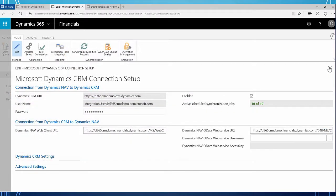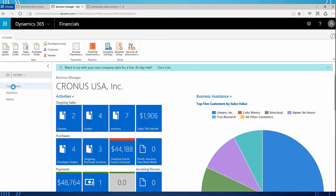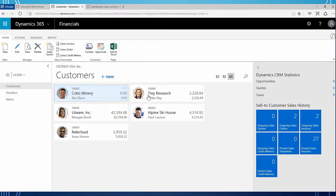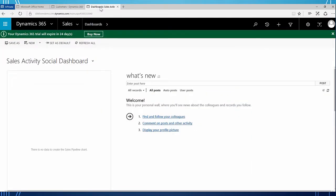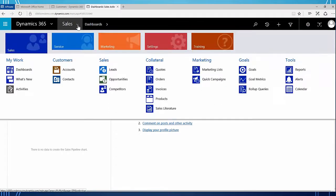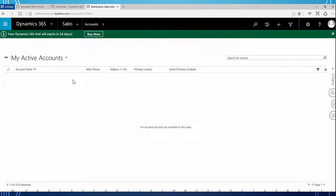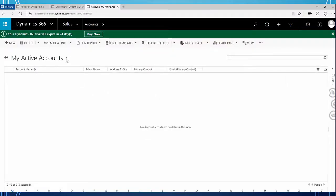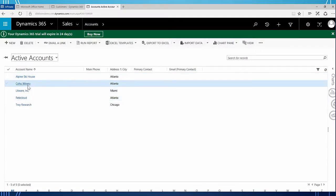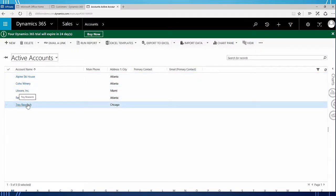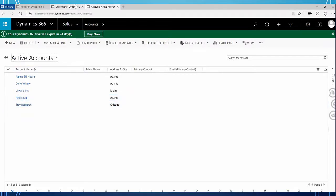I'm going to close this window and close my CRM connection setup window and go to my customers in Dynamics 365 for financials. Here you see a list of my customers - I personally like to view it in the list view. I have five customers and I just set up a brand new CRM, but I've already set up my synchronization. So I'm hoping that these customers are now over in CRM. If I click the drop down to sales and go to accounts - these are defaulting as my active accounts. Since these are new accounts they're not under myself, so I'm going to click active accounts, and there I see my six active account customers from Dynamics 365 for financials.